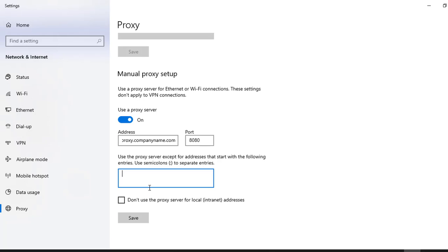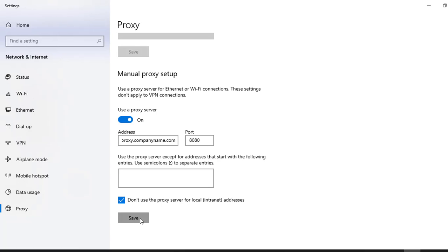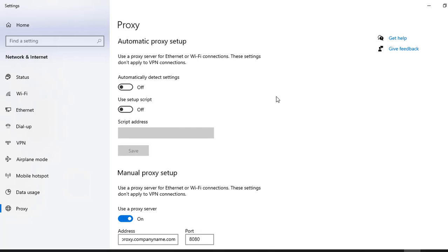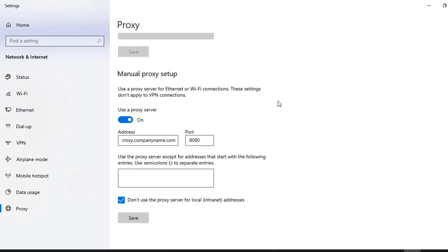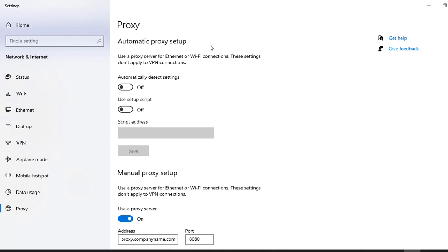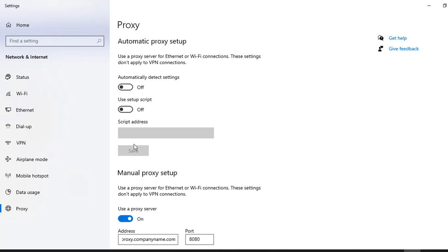Local addresses like localhost, localhost:8080. If you are doing some development on your system, then you don't require to use a proxy server. So you can just enable this checkbox and click on the save button. So currently this is one way by which you can change the proxy.